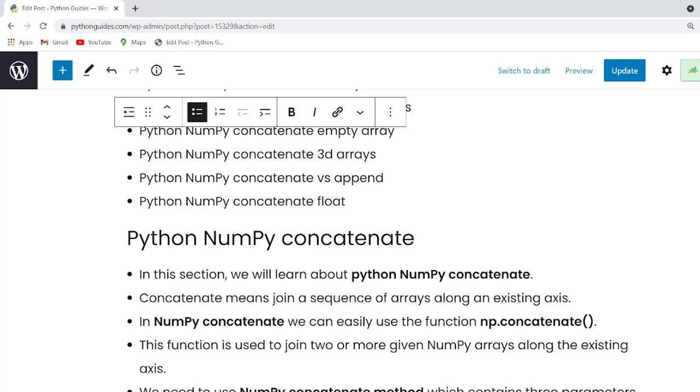Guys, there are few things that you have to keep in your mind. First, first thing is concatenate is not exactly like a database join. It is like a stacking numpy arrays. So now we are going to discuss about the syntax of numpy concatenate.